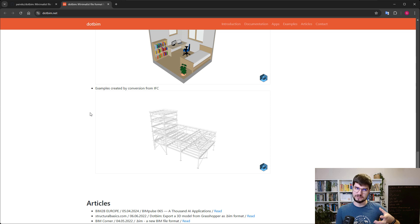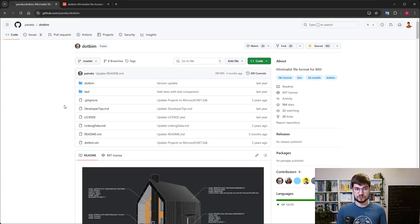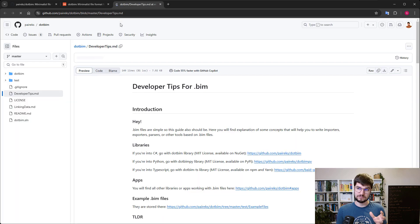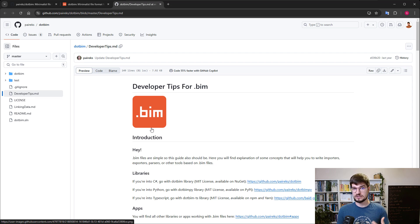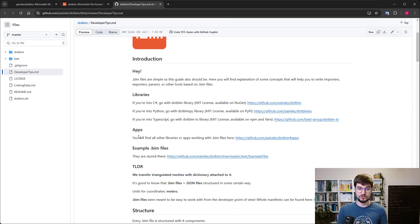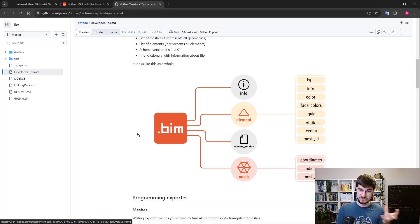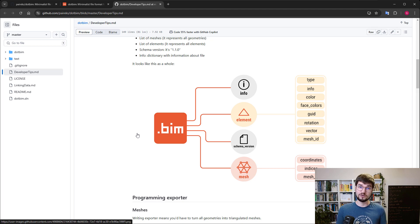In short, the .BIM format is mainly for visualization purposes, for viewing. If you look a little deeper into how it is structured, you will see that it is mainly the mesh — the set of triangles which are forming your elements. And as you can see, .BIM is a set of four different data types: the basic information about the file, the list of elements, the schema version, and the meshes.